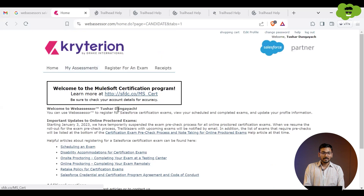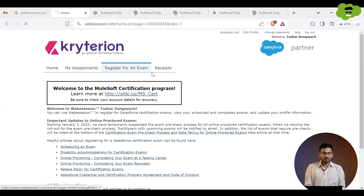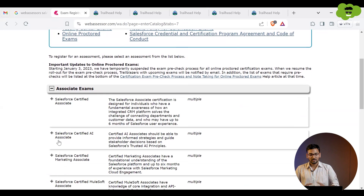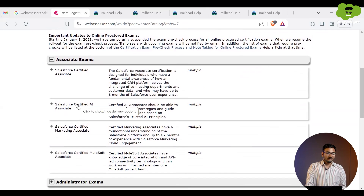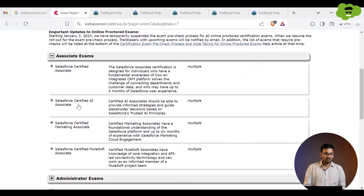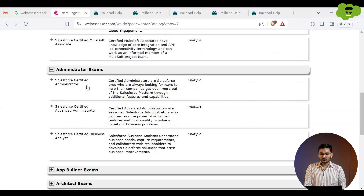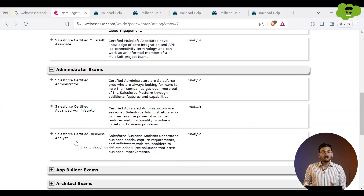To register, click on the 'Register for an Exam' tab. You then have to select which certification exam you want to take. Under Associate level, there are various exams like Salesforce Certified Associate and Salesforce Certified AI Associate. Under Admin, there are options like Salesforce Certified Admin, Salesforce Certified Advanced Admin, and Salesforce Certified Business Analyst. Let's register for Salesforce Certified Administrator.